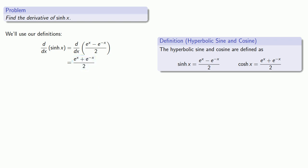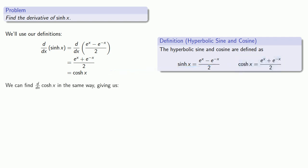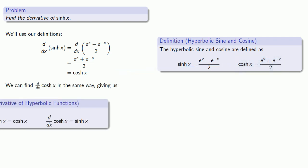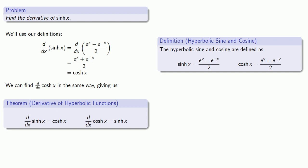And in fact, yes, we have. This is cosh x. We can find the derivative of cosh x in the same way. This gives us our derivatives of the hyperbolic functions.